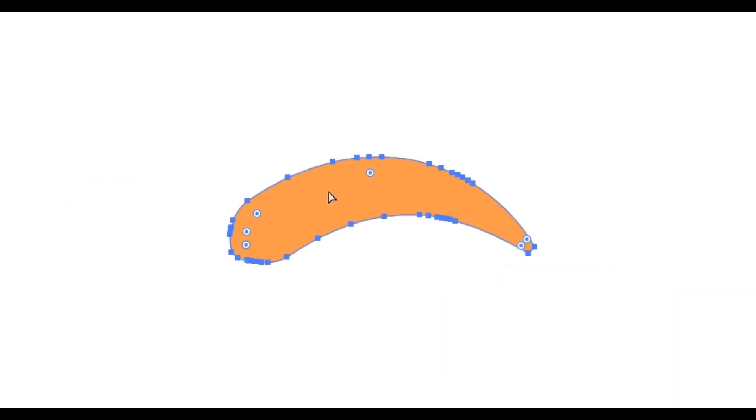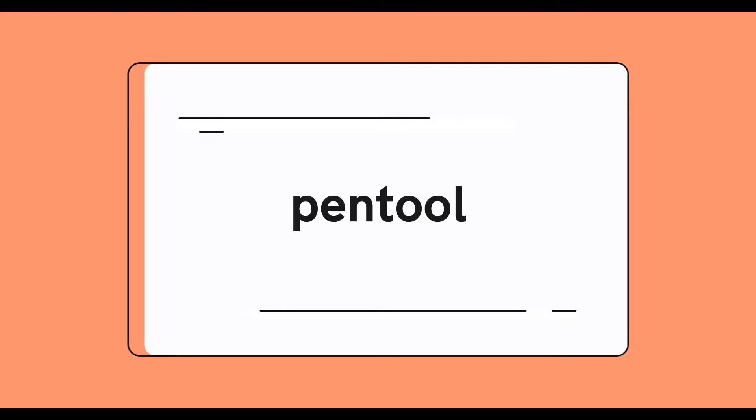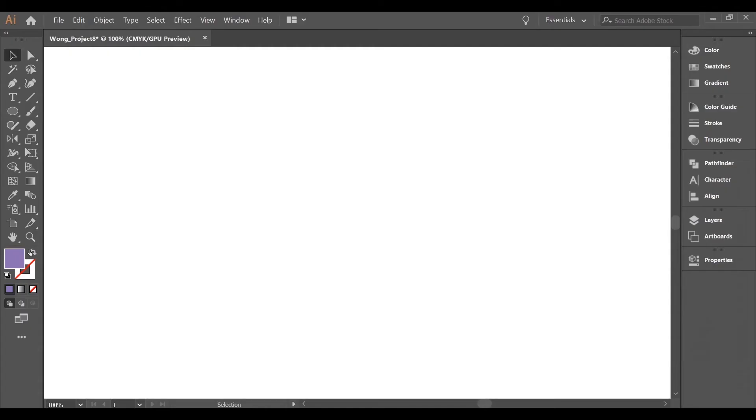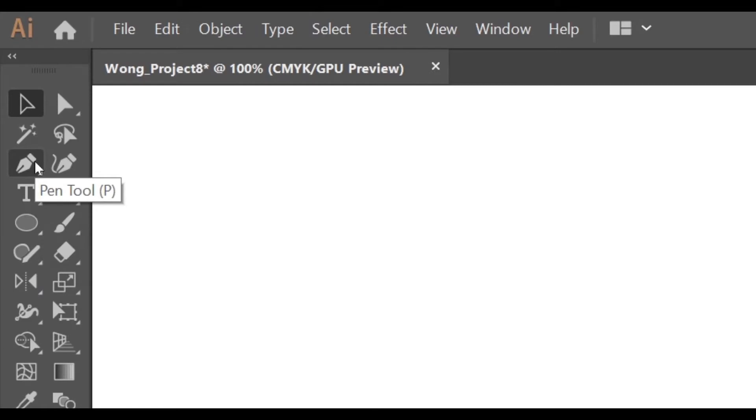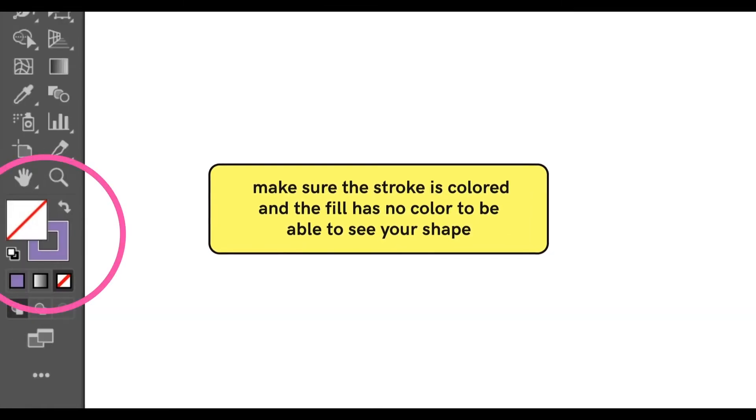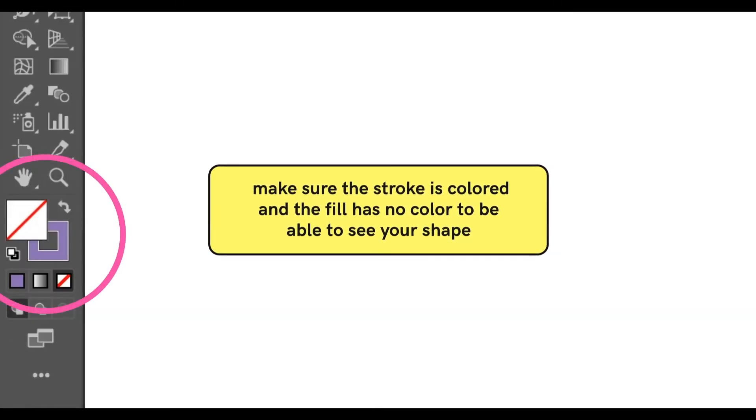You will then notice that the stroke has transformed into a shape as the path surrounding is the shape. The pen tool allows you to create custom shapes which is flexible and allows you to control the form. To practice with the pen tool, make sure the stroke is colored and the fill has no color to be able to see your shape.